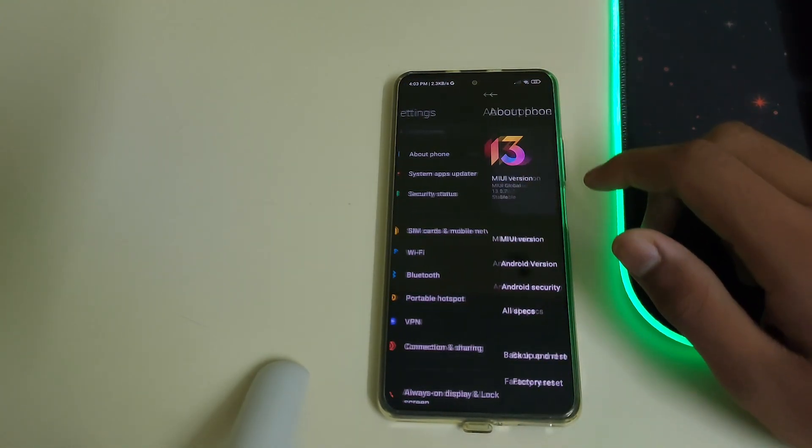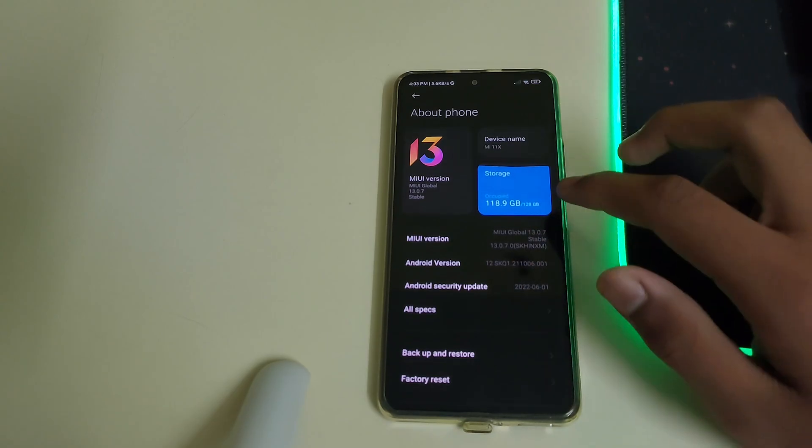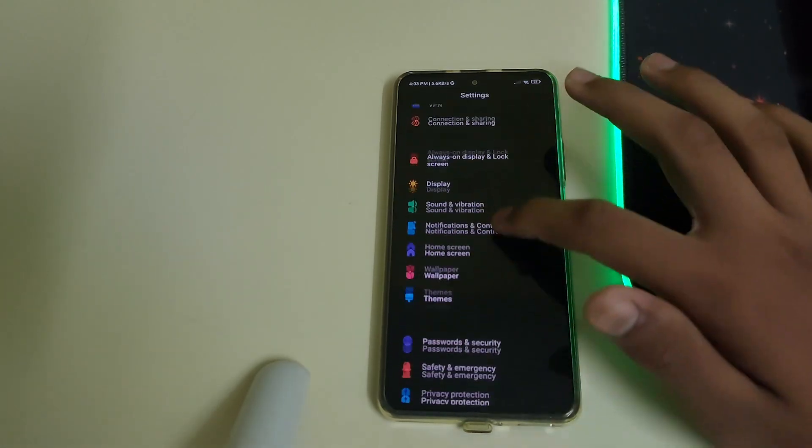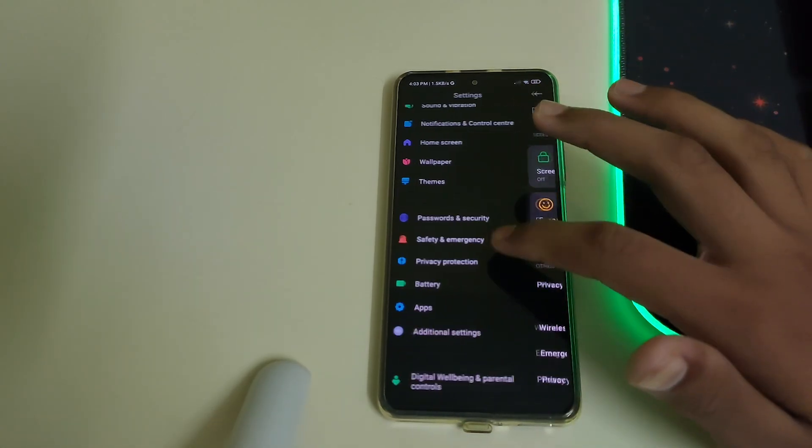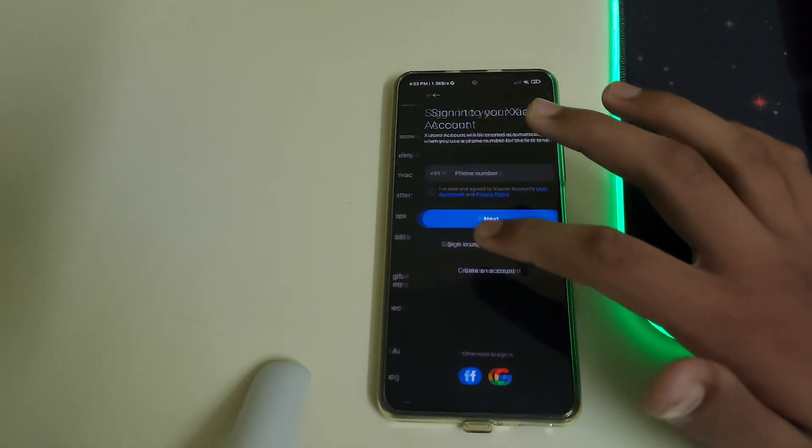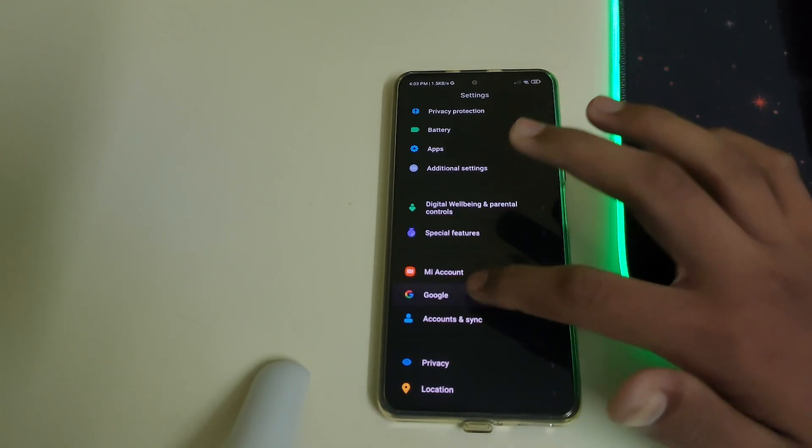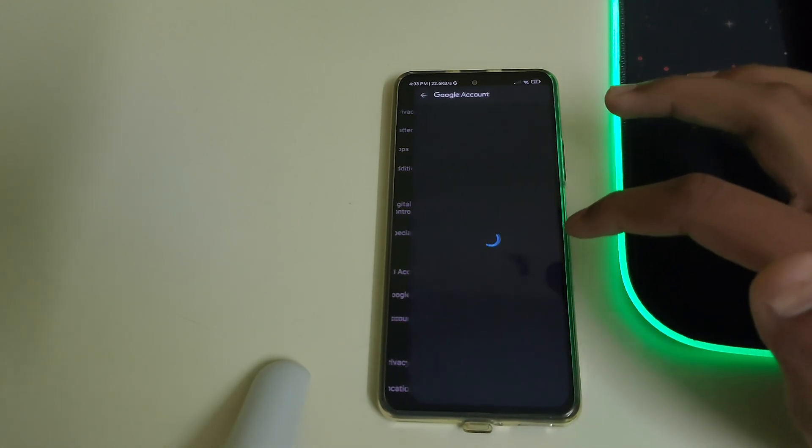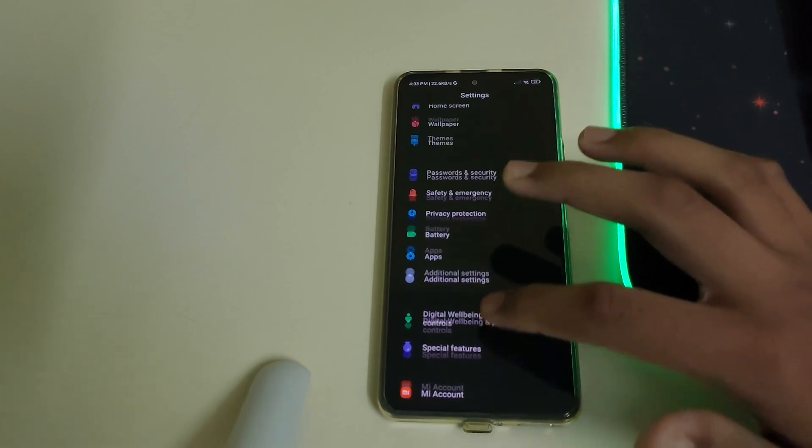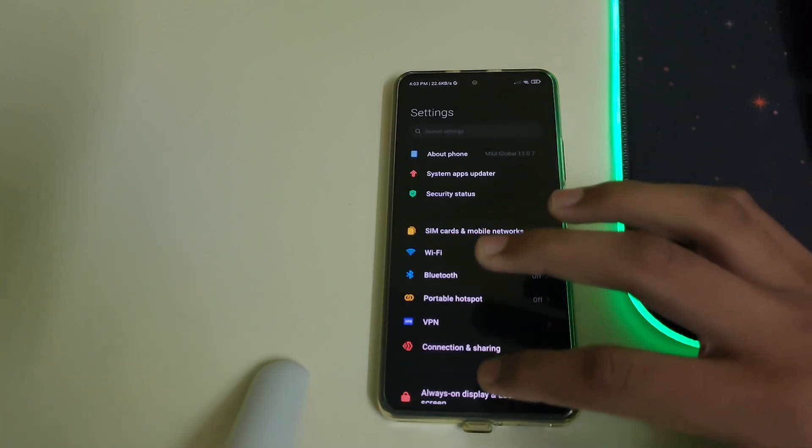You can be on MIUI or any other custom ROM. You need to remove your password and security, remove your Mi account, and remove your Google accounts. Once all of them are done, you can do a reboot.